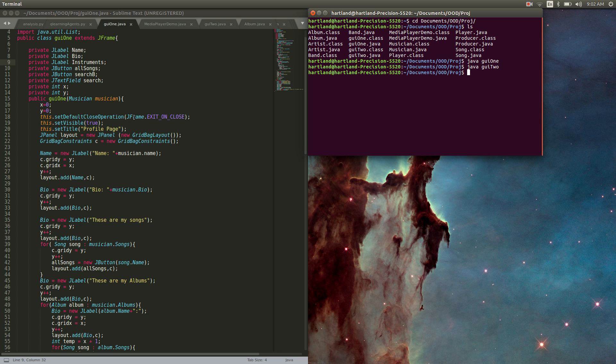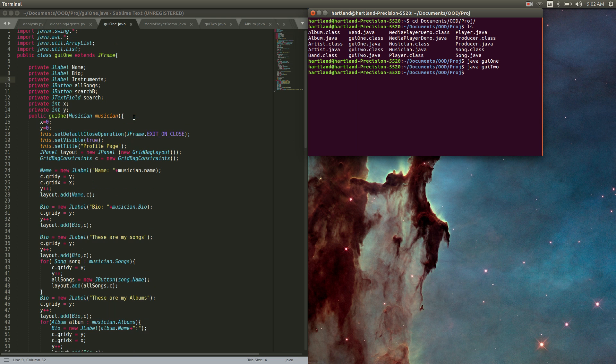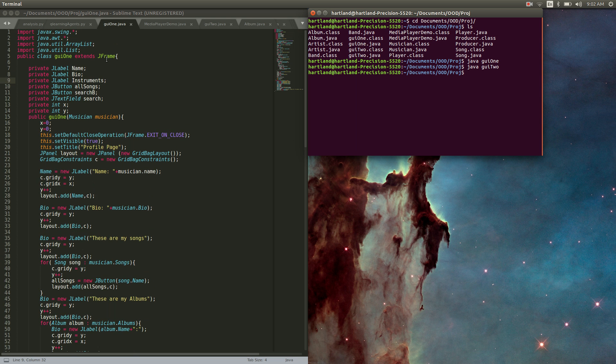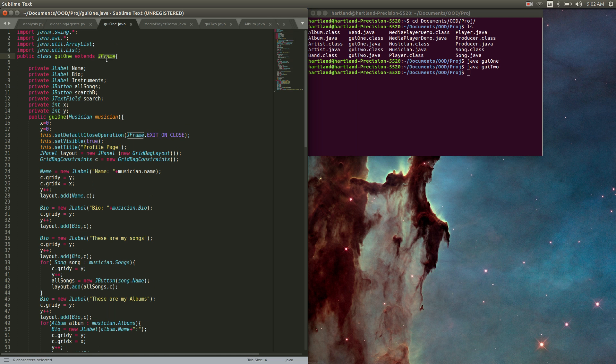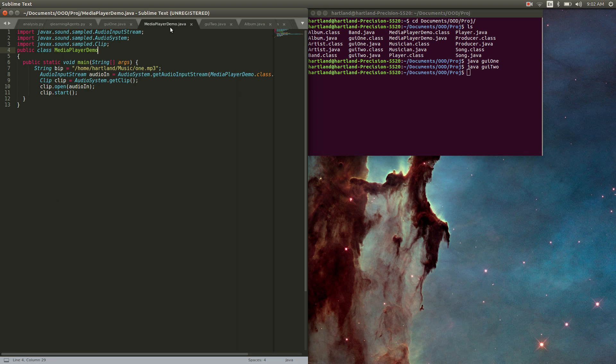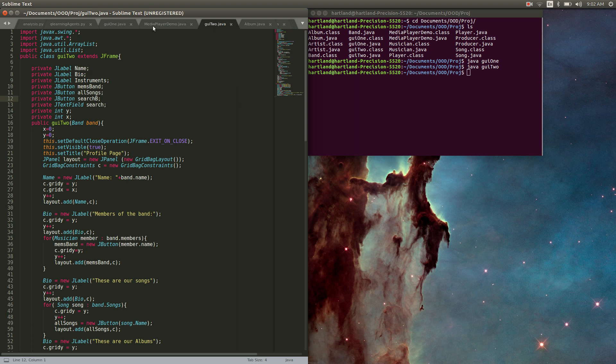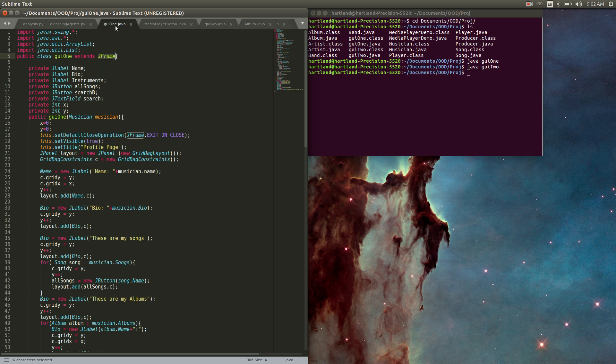Alright, so for my Part 4, I decided to learn how to use JFrame and get my interfaces out of the way. For that, I created two different interfaces: one for bands and one for a regular artist or musician.